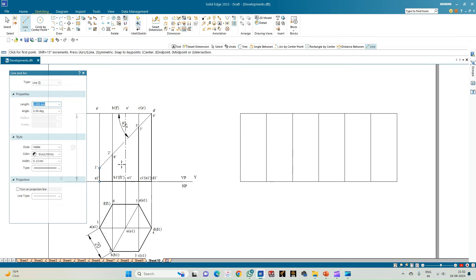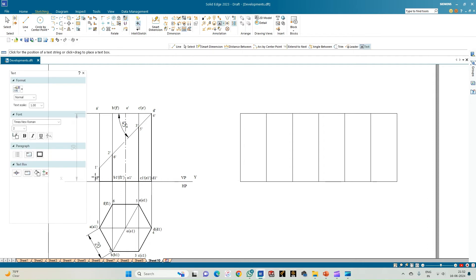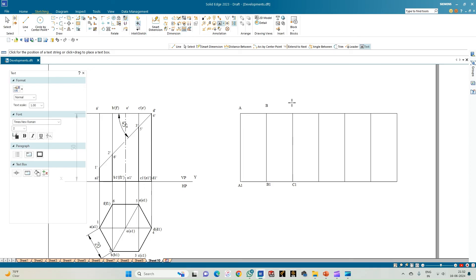Before marking the points on the cut section, annotate it. The leftmost corner is A, so start nomenclature from here: A1 and A, then B1 and B, then C1 and C, then D1 and D, then E1 and E, then F1 and F, and finally A1 and A again on the right end. This completes the annotation of the development cut section.